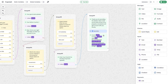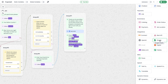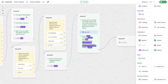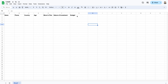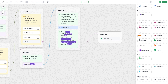Currently this chatbot just sends the collected data back to the user, but now I'm planning to save all collected data to a Google Sheet. I drag and drop the Google Sheet module onto the canvas and connect it. I've already created a Google Sheet with columns: name, phone, country, age, moving plan, nature of investment, and budget — the same data we collect from the user. To configure the module, just click on it.